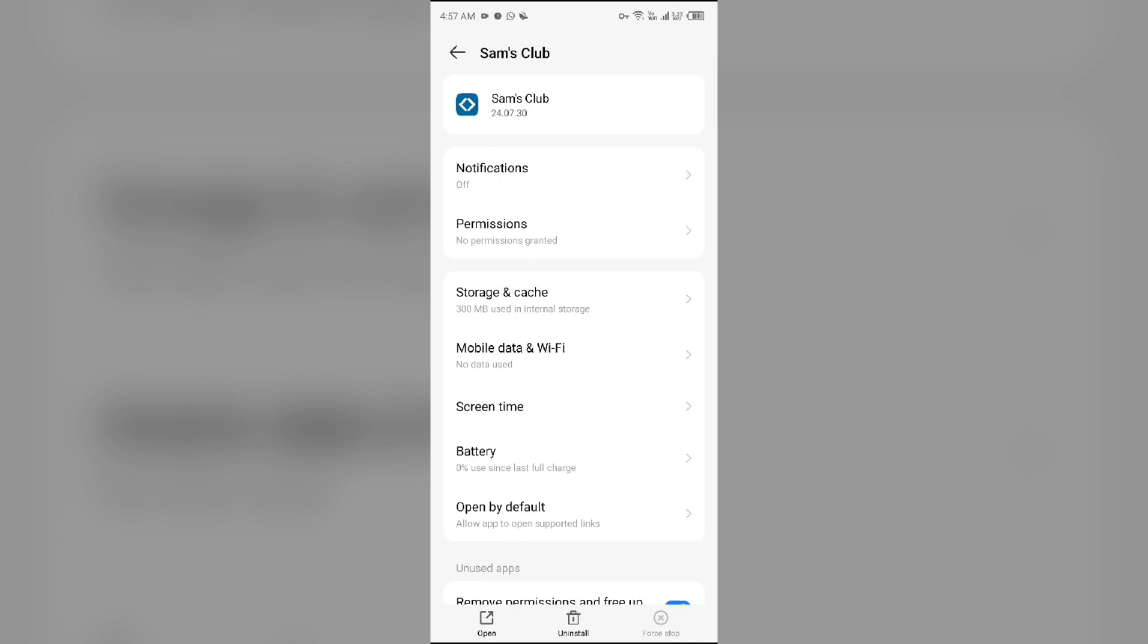Fourth solution: clear the Sam's Club app cache. Clearing the app cache can also resolve performance issues. To clear the Sam's Club app cache, simply come to the same interface and then go to Storage and Cache. Then tap on Clear Cache to clear the app cache.